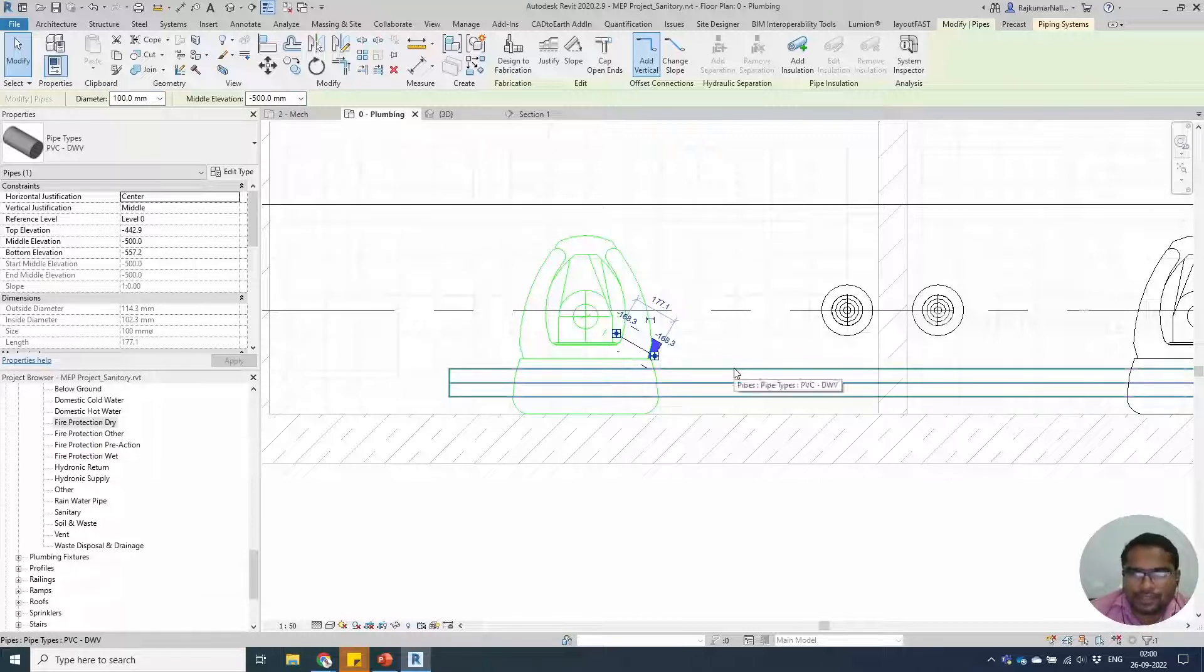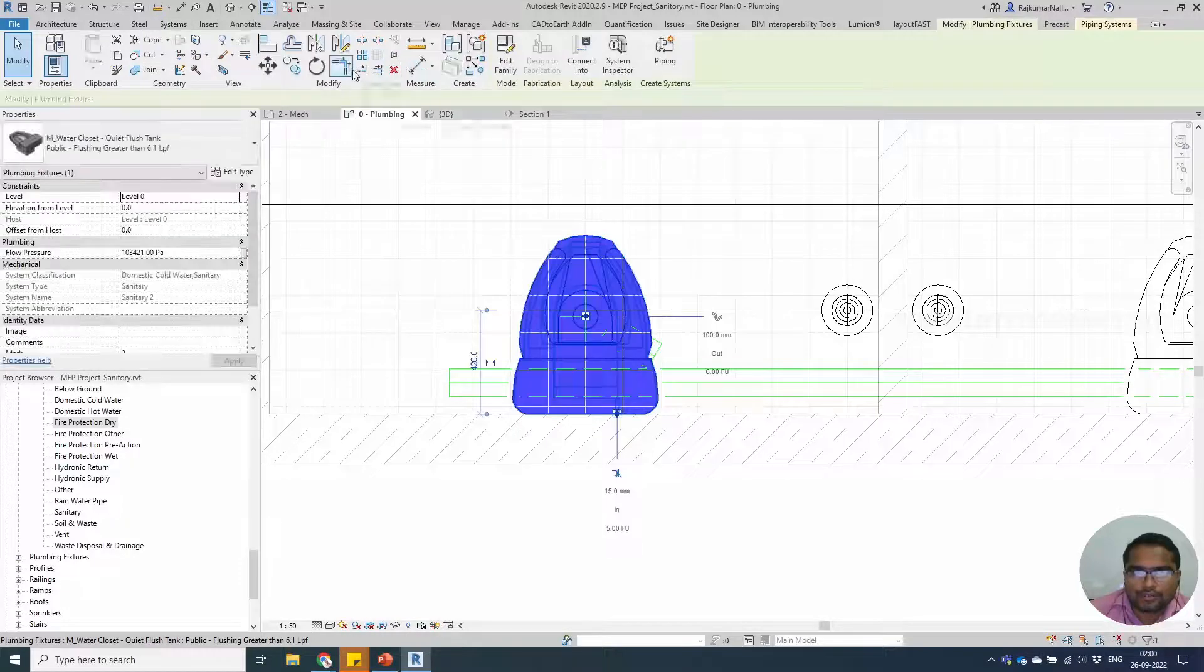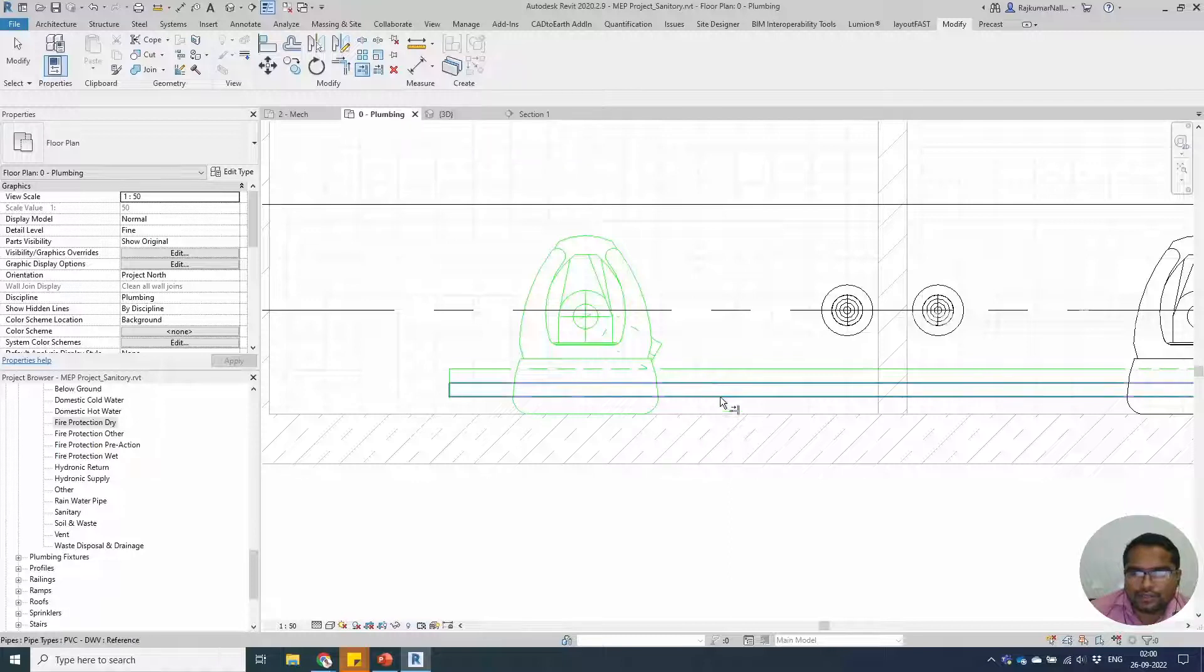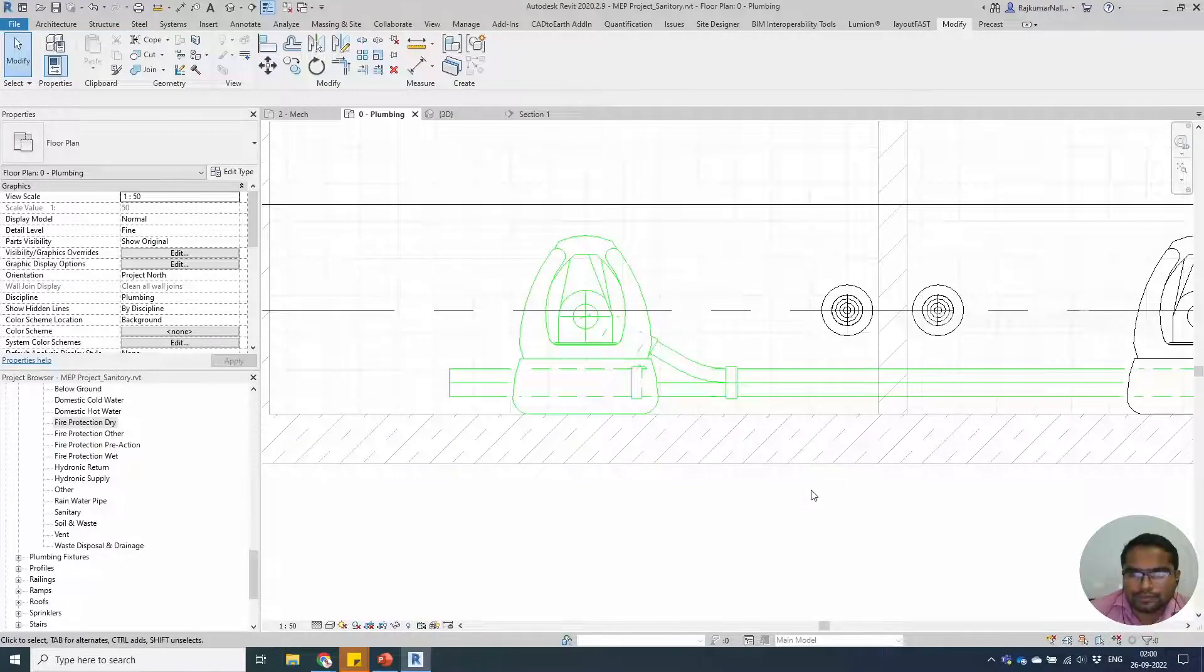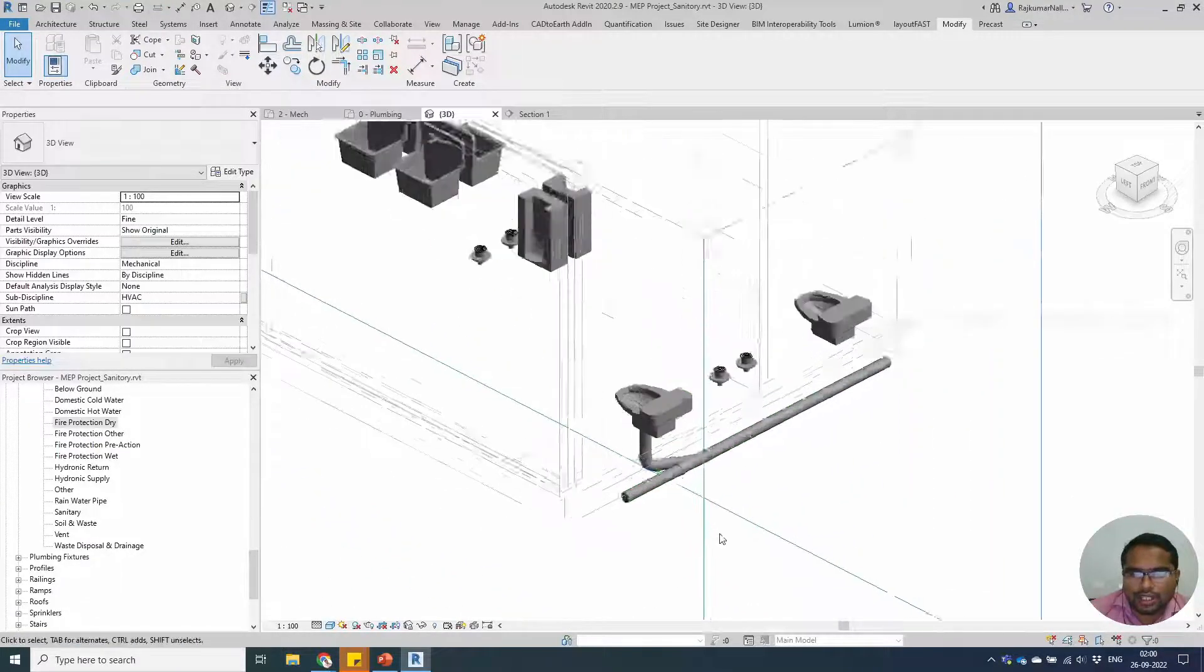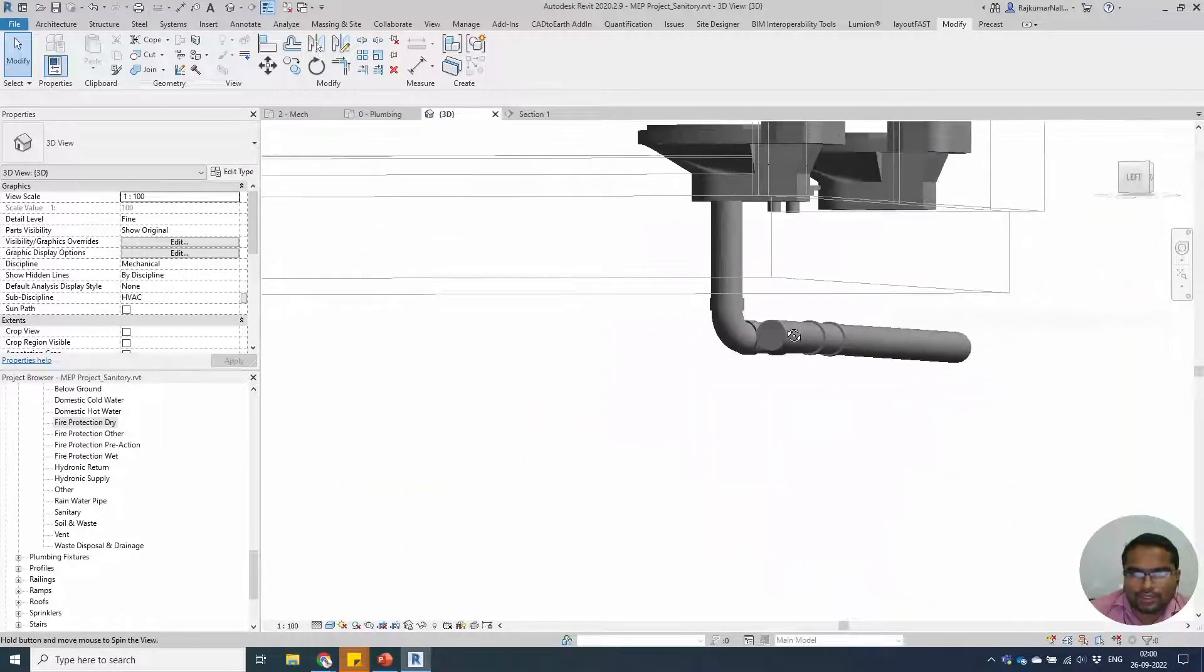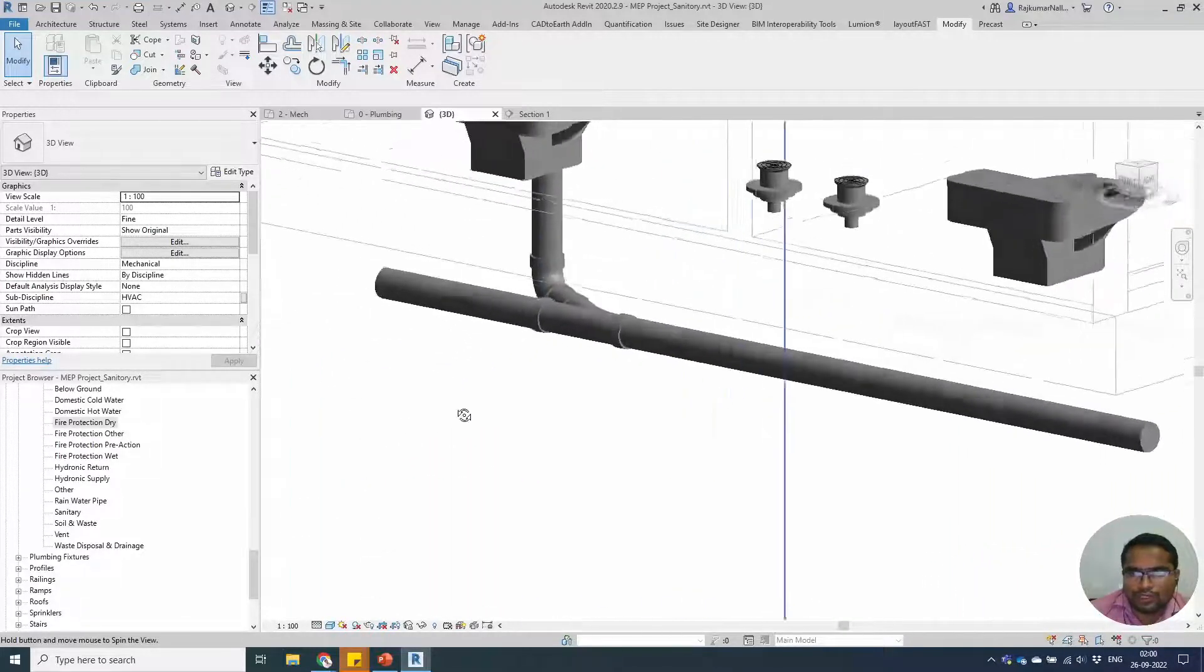Use the trim and extend command. Select the pipe and connect it. Now, if you check this in 3D, we have drawn it downwards like this underneath the floor.